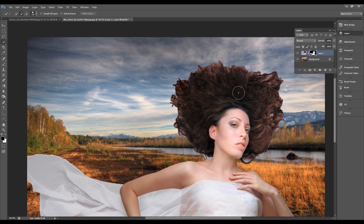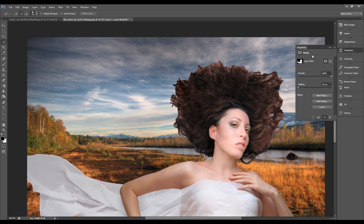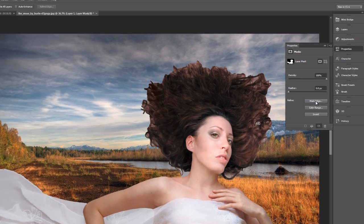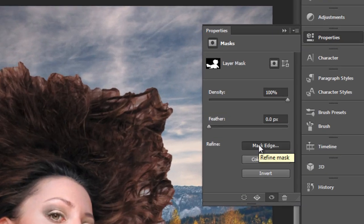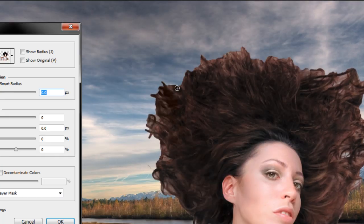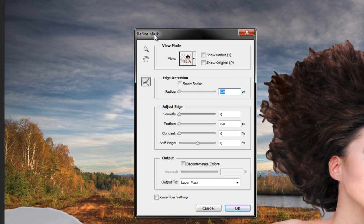That brings us to the Refine Mask tool. We want to double-click on the mask, and this will bring up the mask properties. This option here says Mask Edge — if we click on that, we'll have the Refine Mask window.